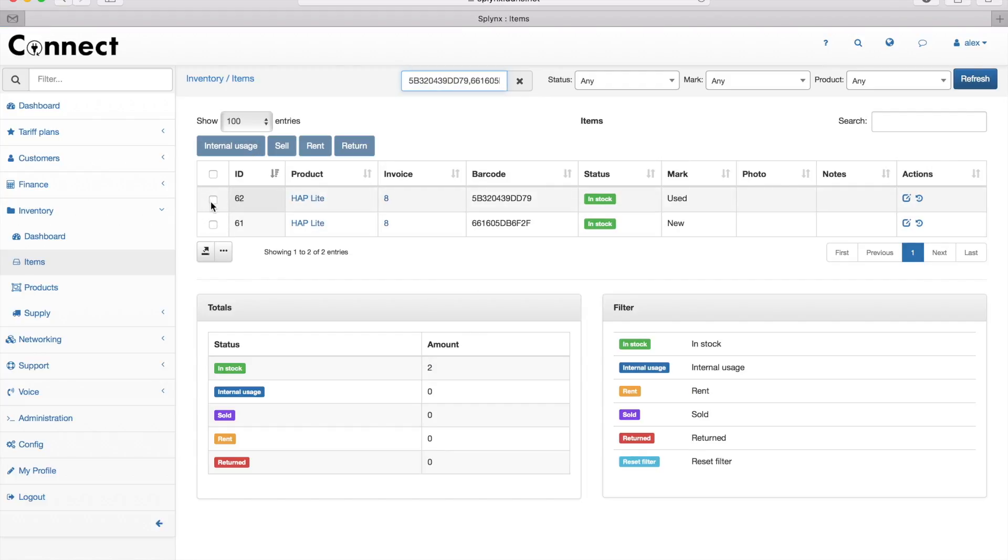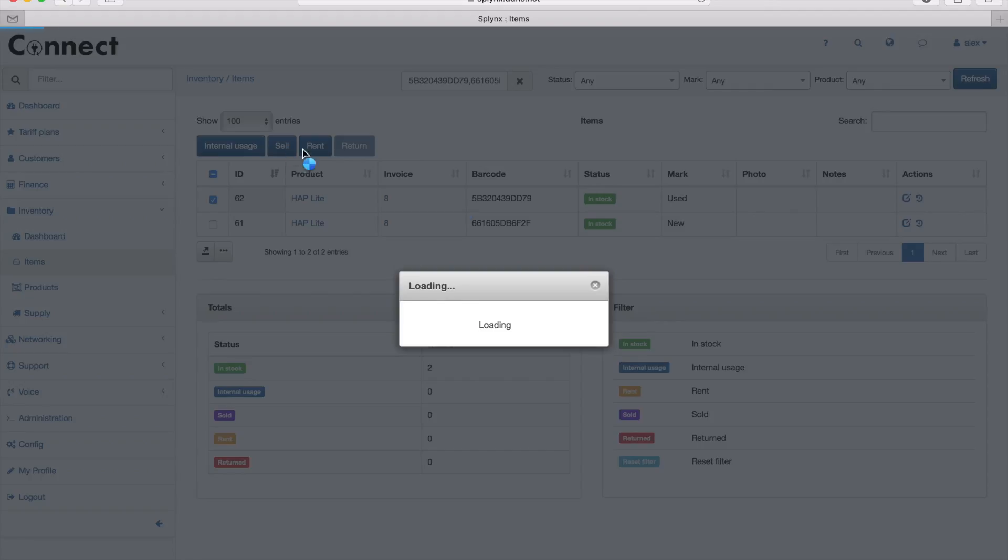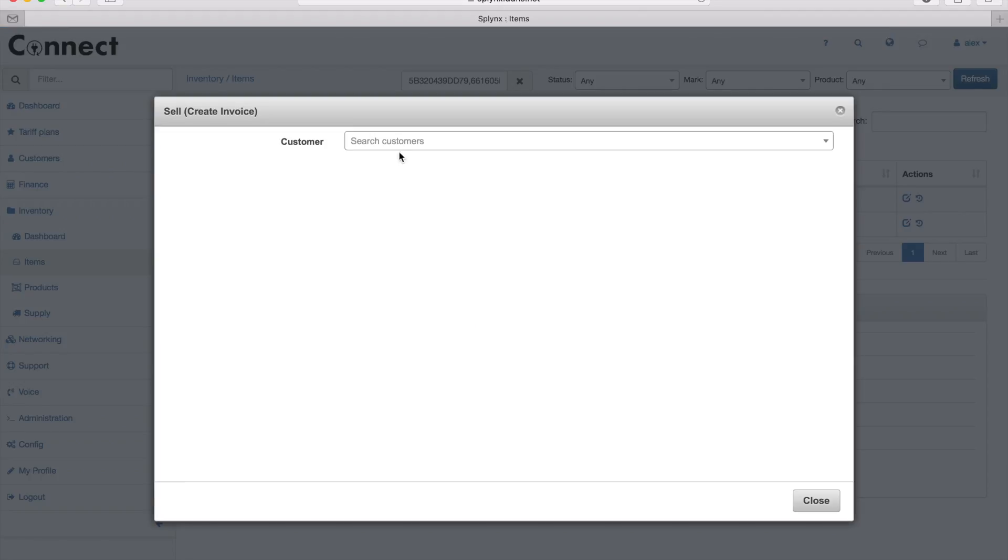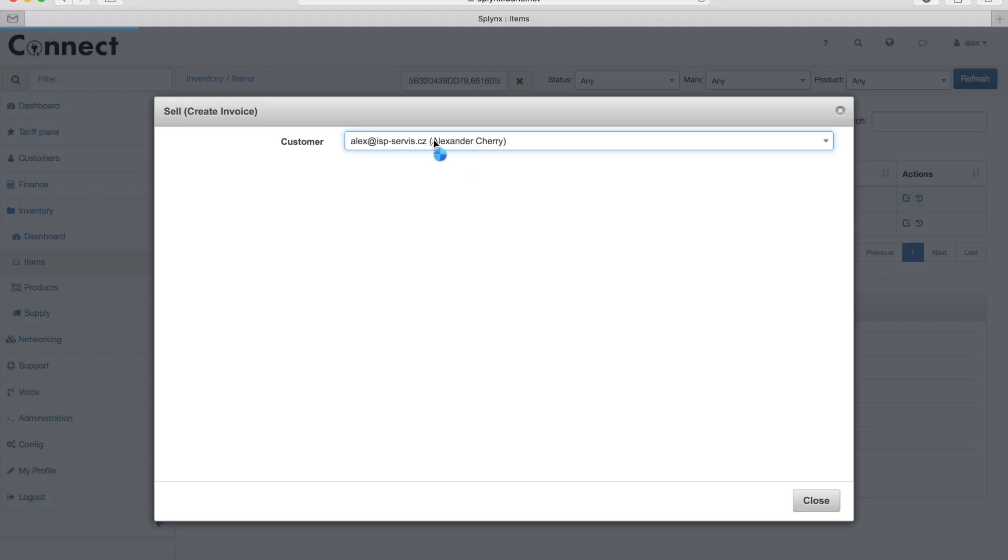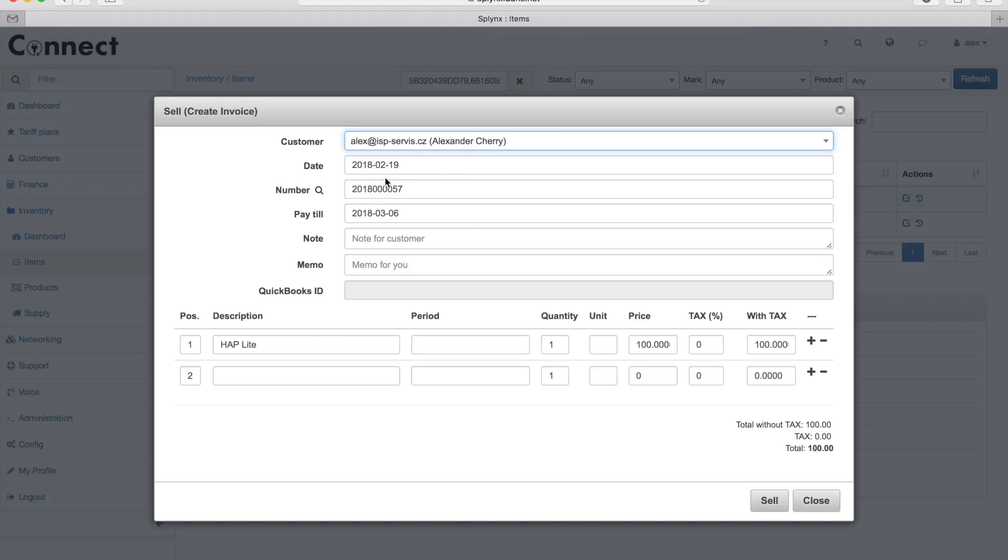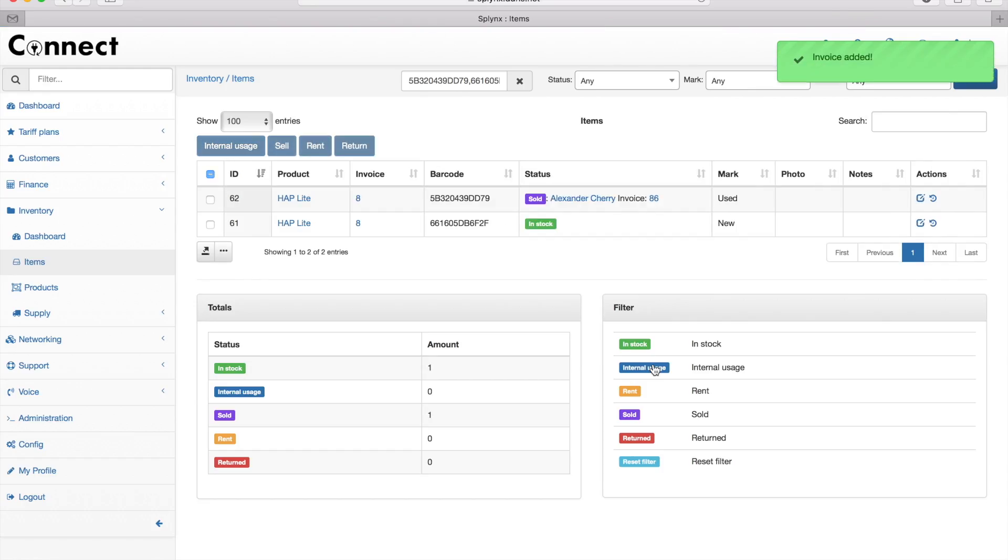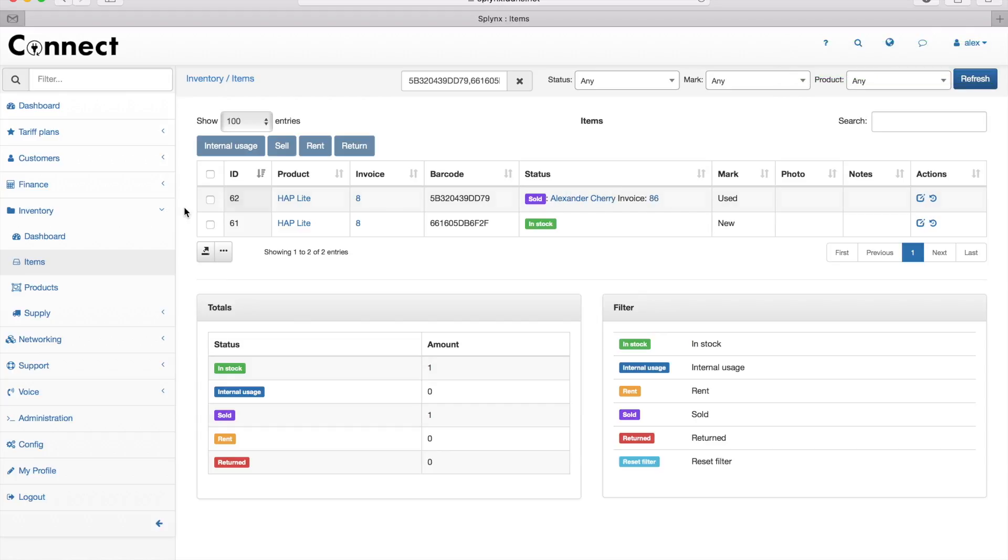That's what I got here. I can sell the first equipment to customer Alexander. I create the invoice immediately for him from Splings and set up the price. The default price here is 100, which is the sell price for this customer for this type of equipment. For each product, I defined the default pricing that I'll show later. Here under Alex Cherry, I see that equipment was sold to him and it's now under his account.